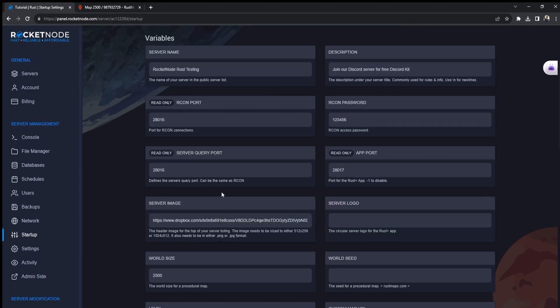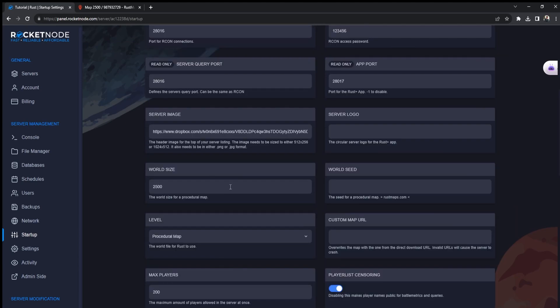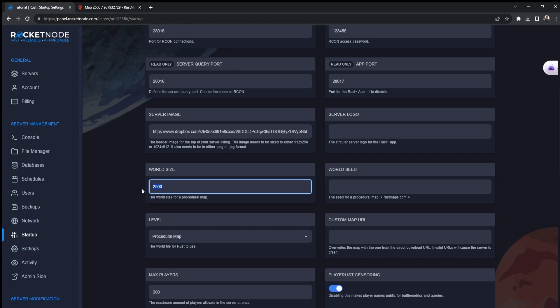Here for the world size, you decide basically how many grids the map has and how big you want the map to be. 2500 means the map is 2.5 kilometers. The bigger your map is, the more resources the server is going to require, so be careful with this. If your server has around 6 gigabytes of RAM, we recommend not going above 3K or 3.5K. For this example, let's stick with 2.5K. Now, in order to change the map seed...